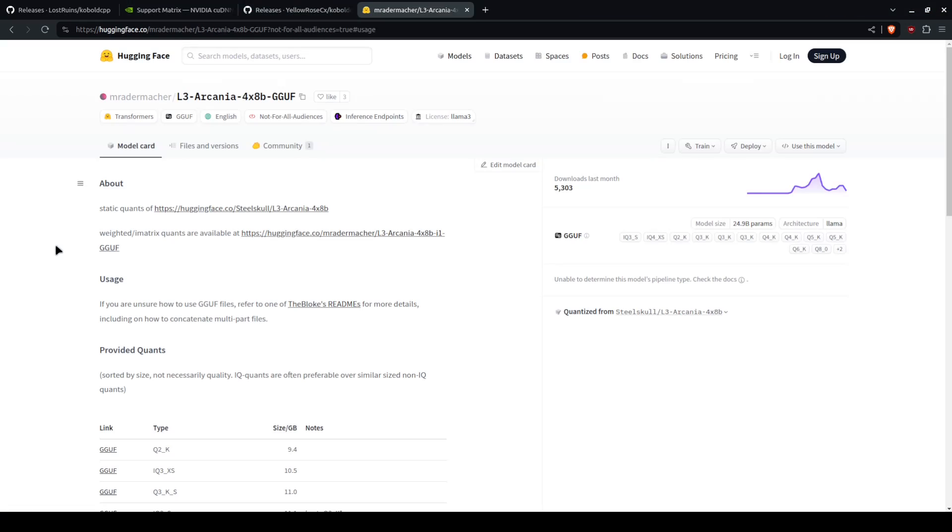The next thing that you need is a GGUF file, GGUF or GGUF or however you want to pronounce it. And that is an LLM model file or large language model file.